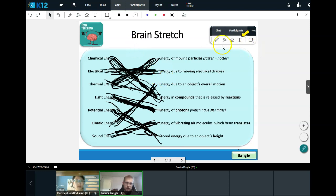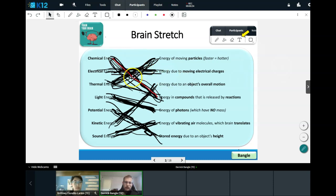Chemical energy is energy in compounds as released by reactions.